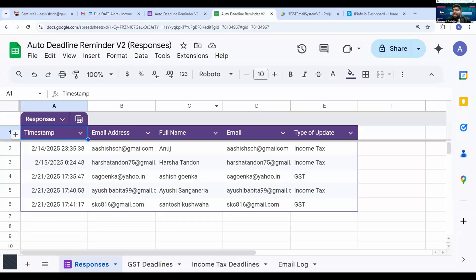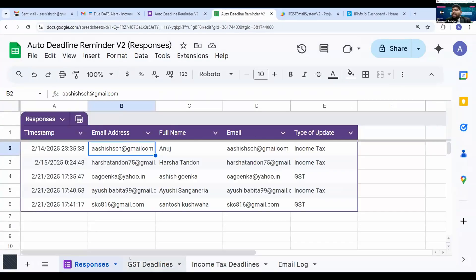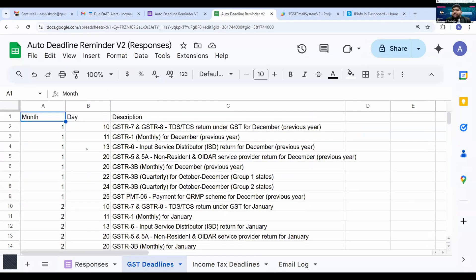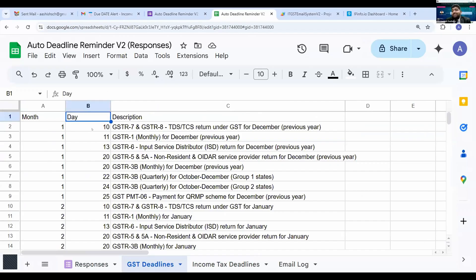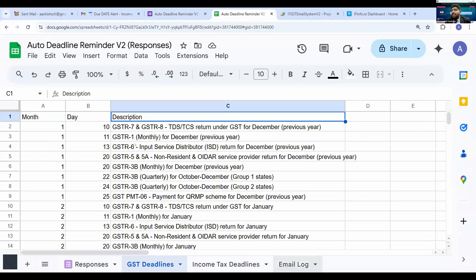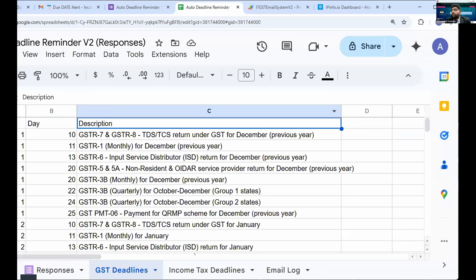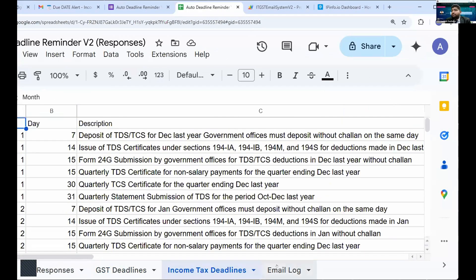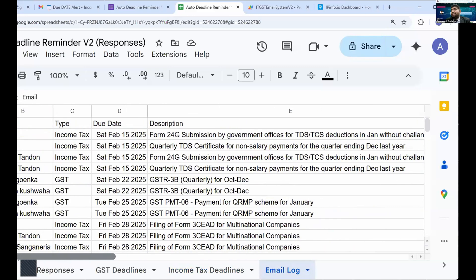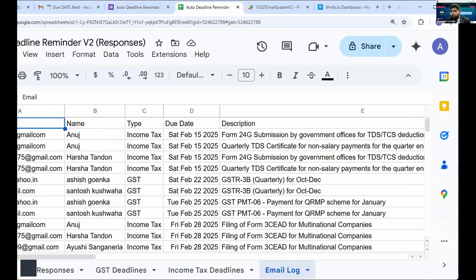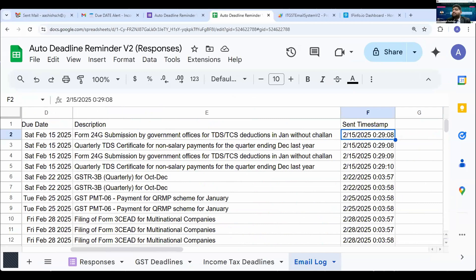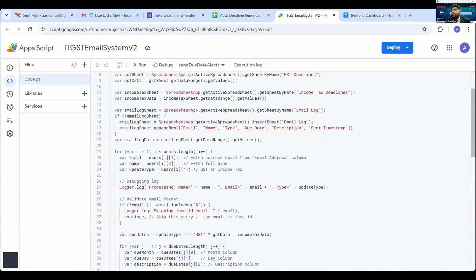The Google Form collects data into a Google Sheet. From that data, I pull it into two additional sheets where I have entered the due dates in a specific format — month number, day, and description of the deadline — both for GST and income tax. I used CA GPT to get those dates. I also created a third sheet as an email log, which records the timestamp of when each mail was sent.